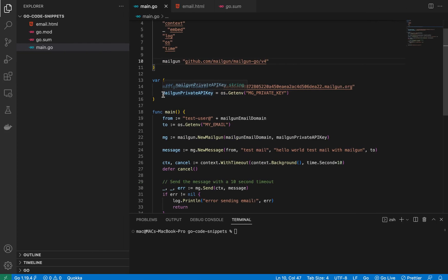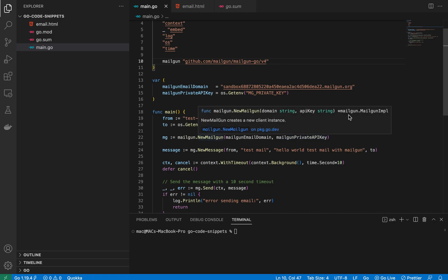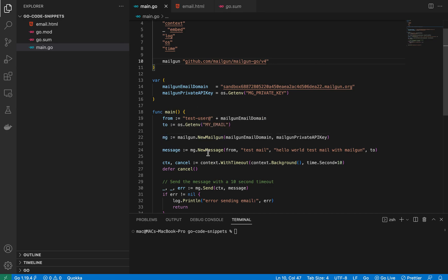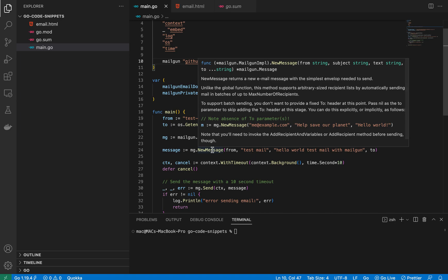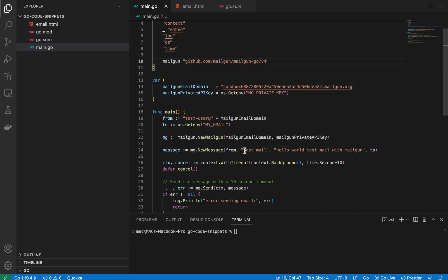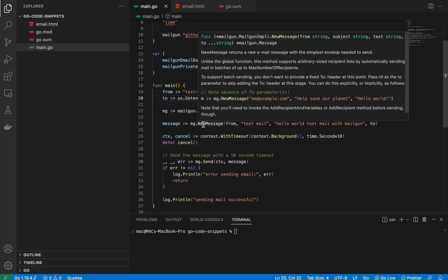I've stored the private key as an environment variable and pass it as the second argument to `New`, which gives us a pointer to a `mailgun.Mailgun` implementation. On that I call the `NewMessage` method, which takes four arguments: `from`, `subject` (just 'Test'), `message body` ('Hello, this is me from Mailgun'), and `to`.